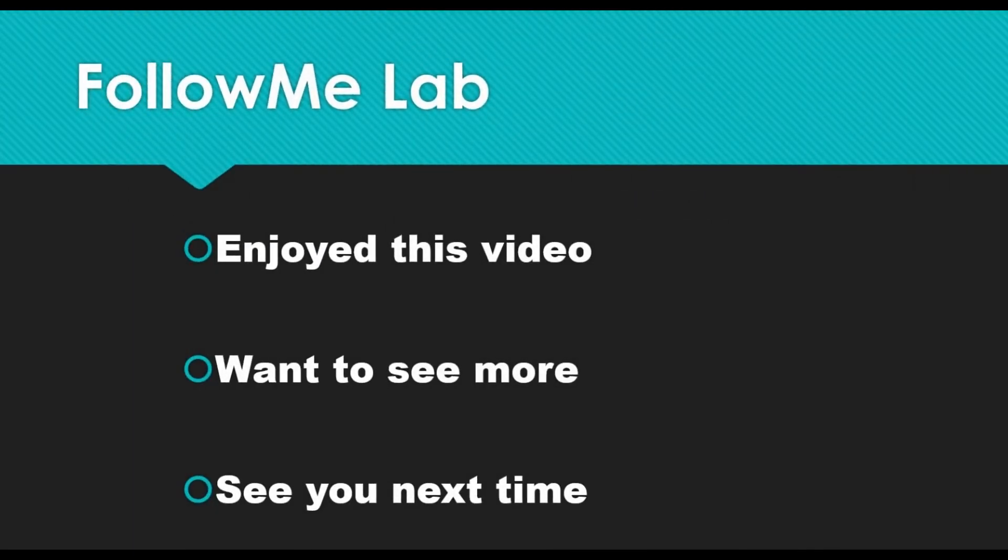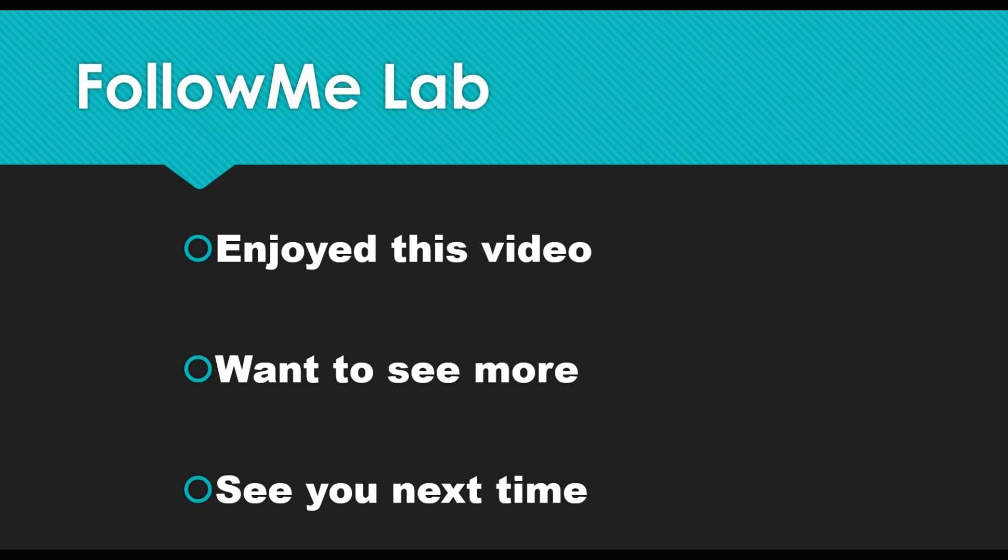If you enjoyed this video, please give it a thumbs up. And if you want to see more videos like this, hit that subscribe button. You'll get a notification anytime new content like this comes. See you next time, bye.